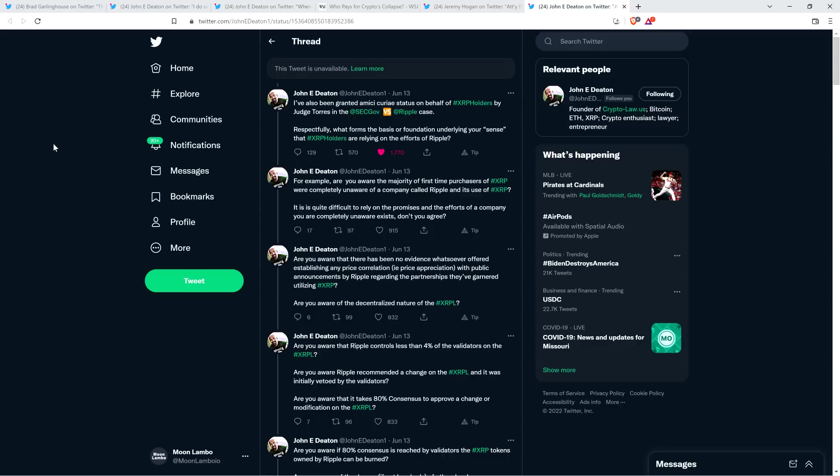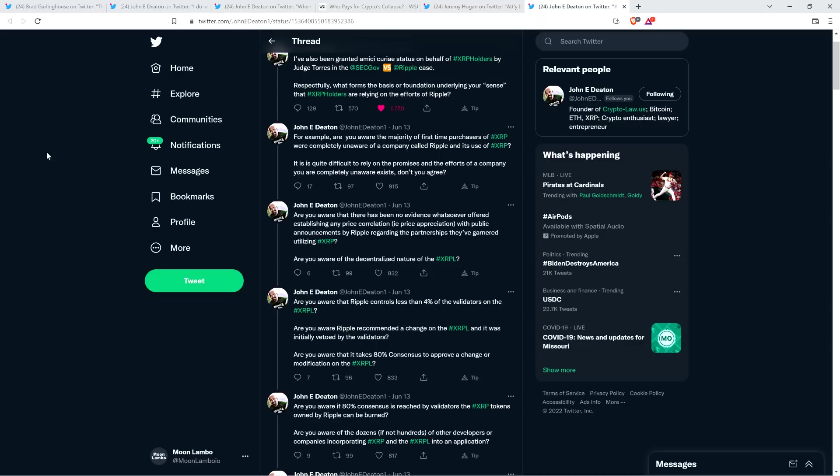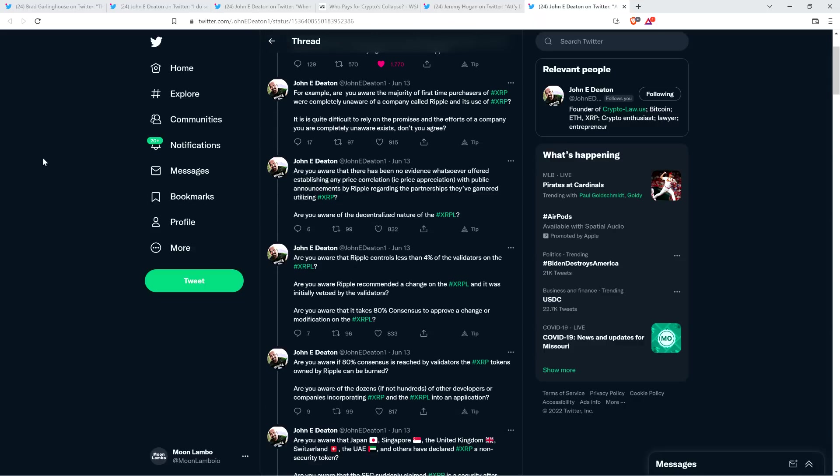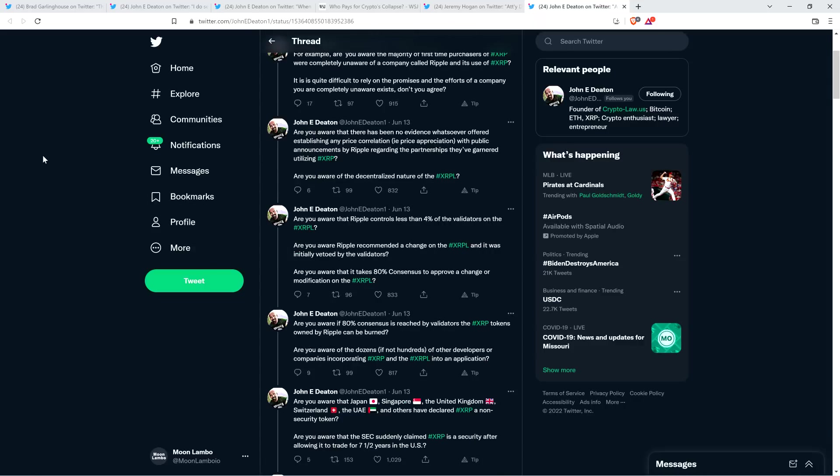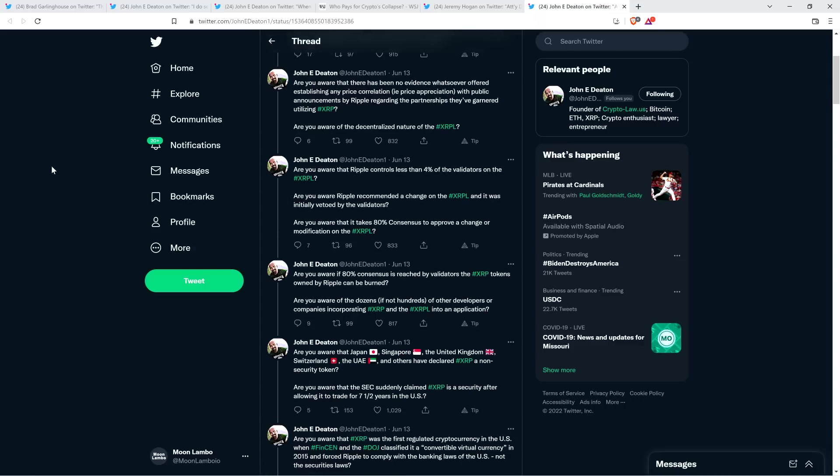Are you aware that there has been no evidence whatsoever offered establishing any price correlation, i.e. price appreciation, with public announcements by Ripple regarding the partnerships they've garnered utilizing XRP? Are you aware of the decentralized nature of the XRP ledger? Are you aware that Ripple controls less than 4% of the validators on the XRP ledger? Are you aware Ripple recommended a change on the XRP ledger and it was initially vetoed by the validators?